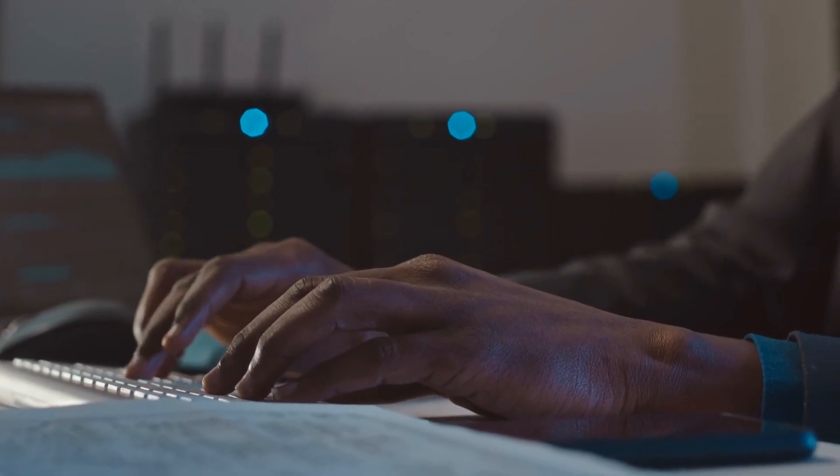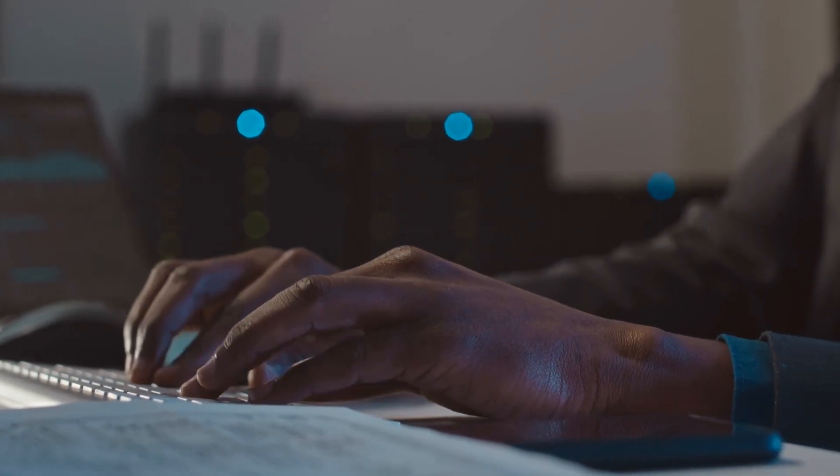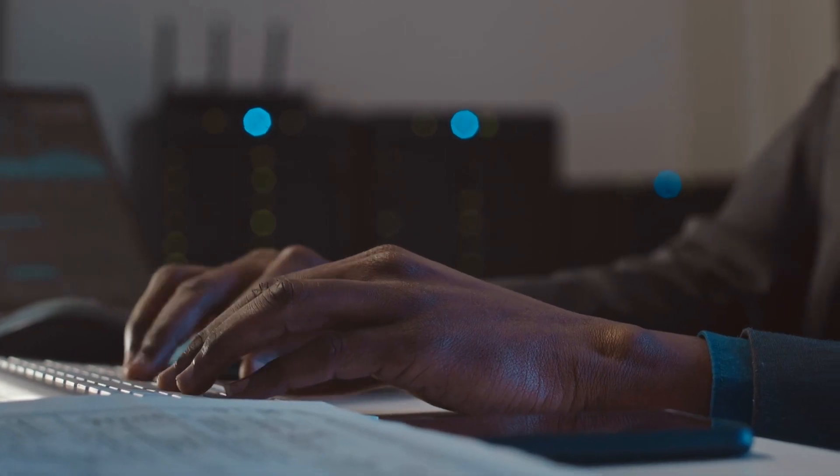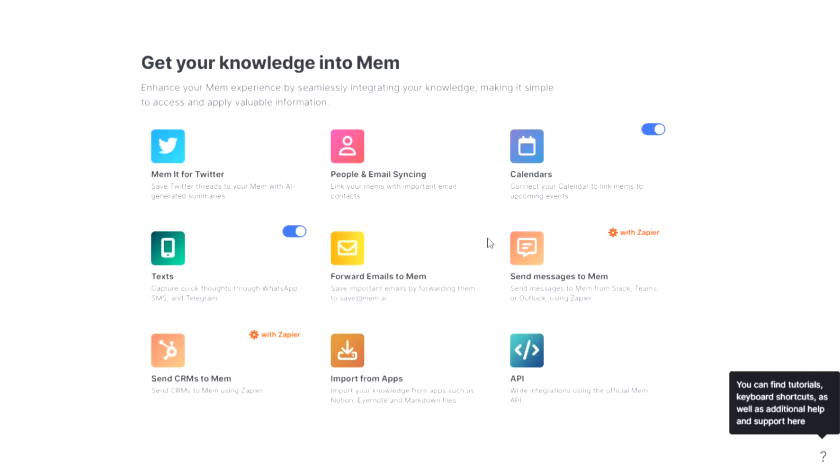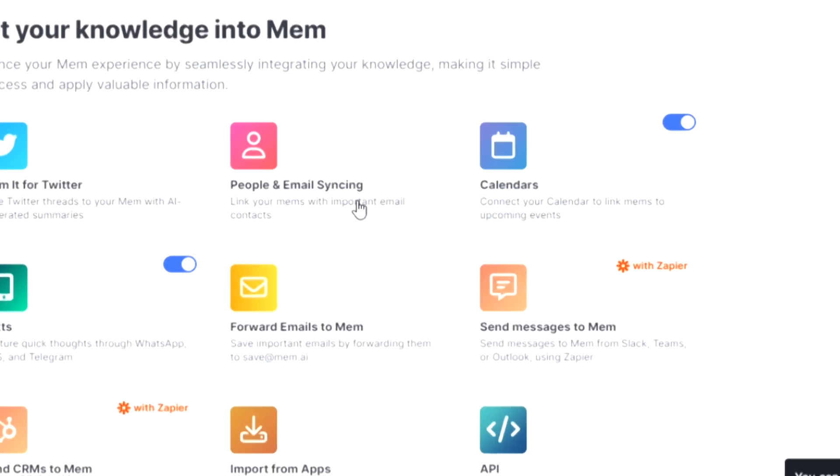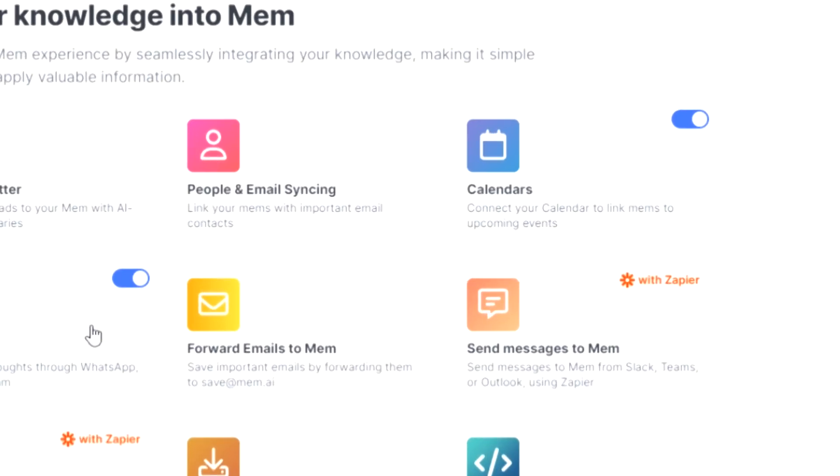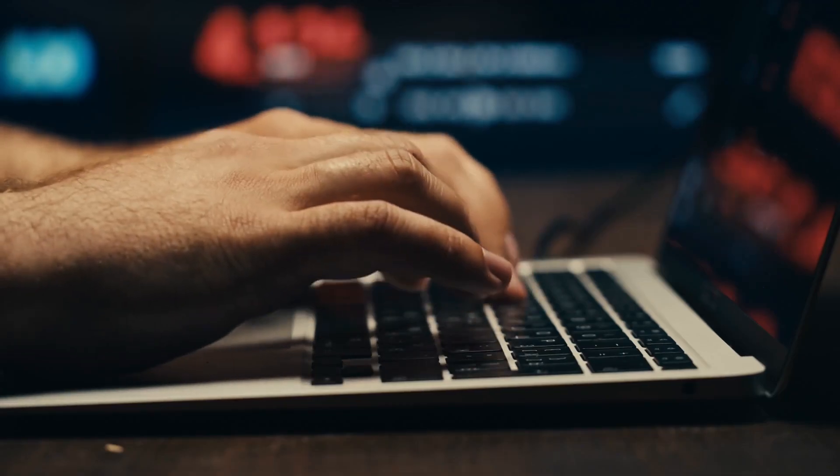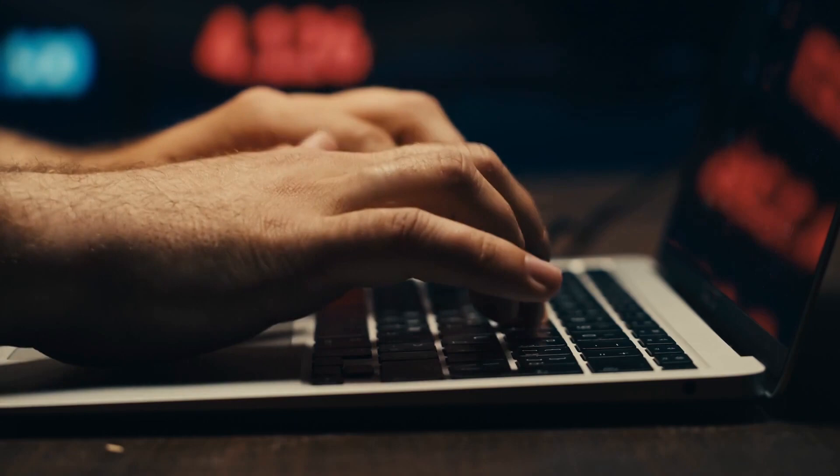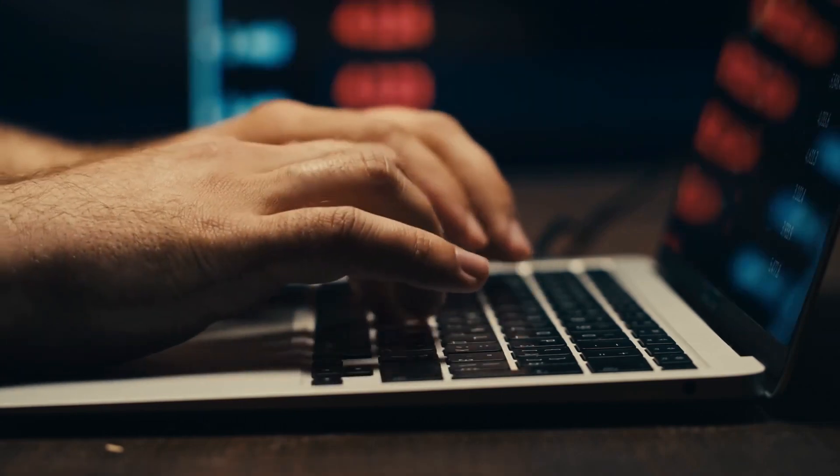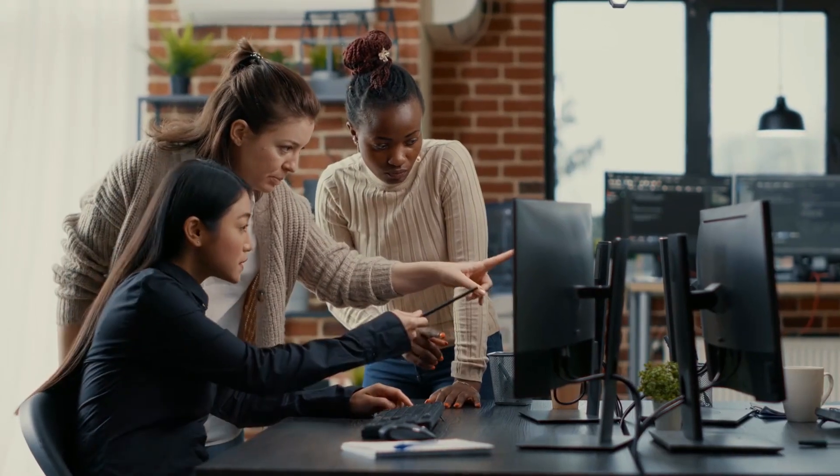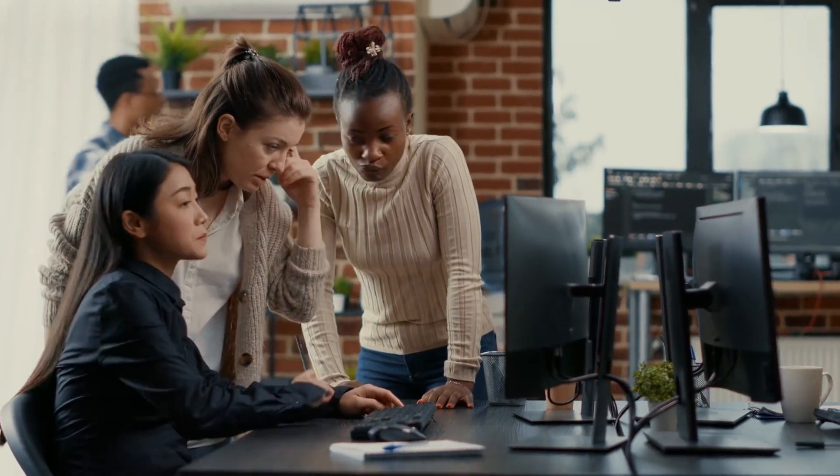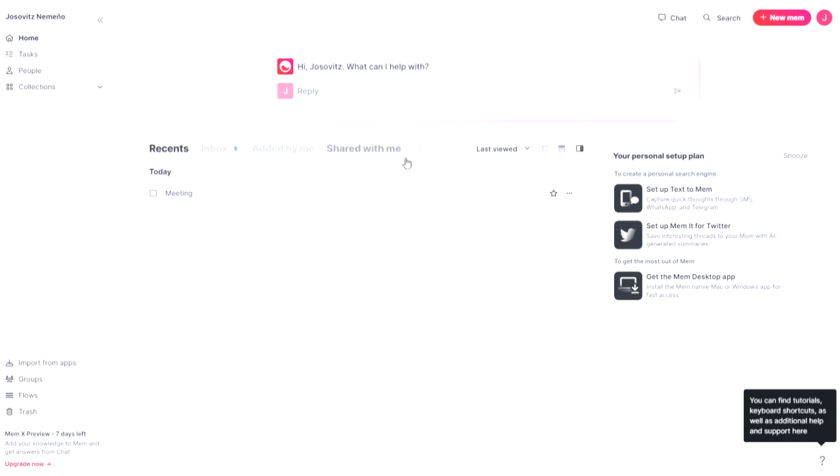But MEM doesn't just stop at organizing and summarizing information. It seamlessly integrates with your calendars, harmonizing the flow of information from emails to meetings. No more searching through multiple platforms to find Zoom links, participant details, or meeting notes. MEM converges all these essential details into one central hub, making your transition from emails to meetings seamless and stress-free.